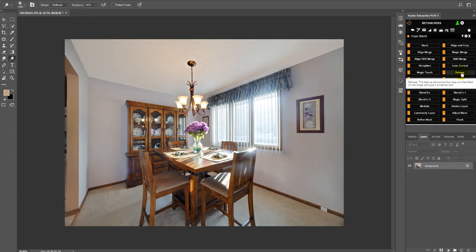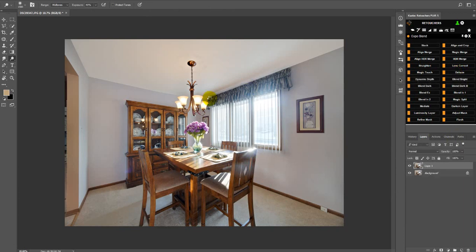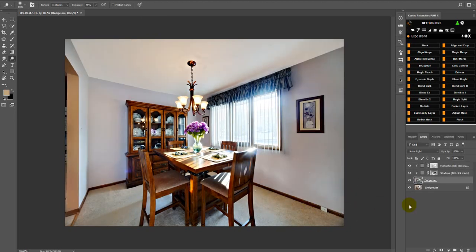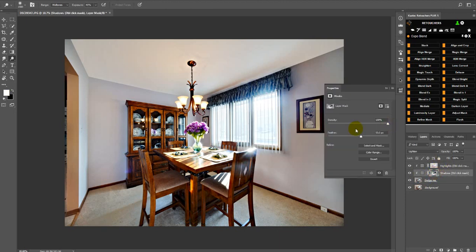And then you can either open this up in Camera Raw, or you can click Dehaze. I changed the Dehaze. And that will add like a contrast that you can also control with the shadows and the highlights layer and the dodge me layer. So almost the same thing.